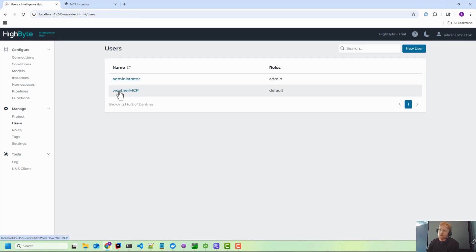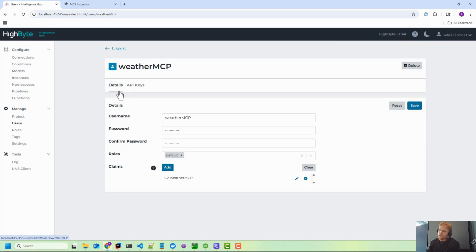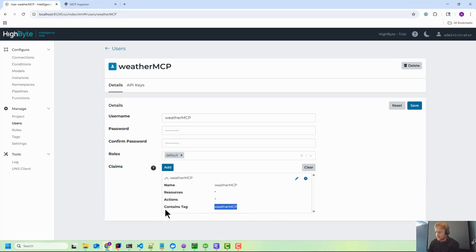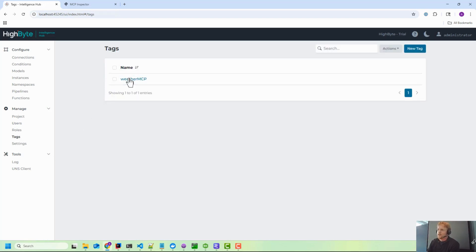And in here what I've done is I've given the default roles, and then I've added a claim that contains tags. So this user only has access to anything tagged weather MCP. And if you're not familiar with tagging, that's just a way to tag resources.